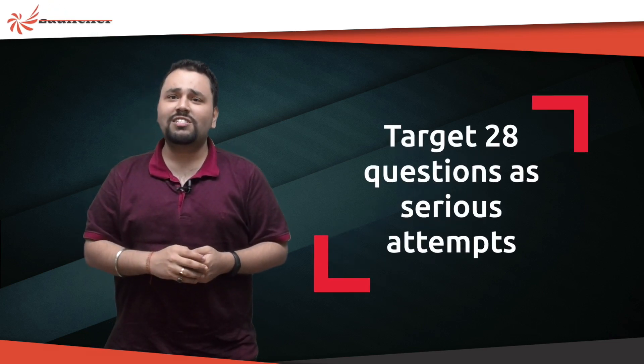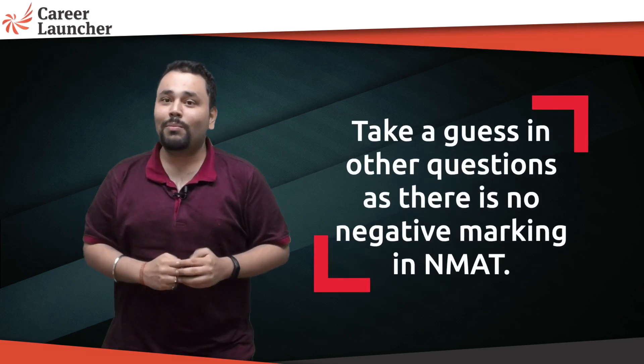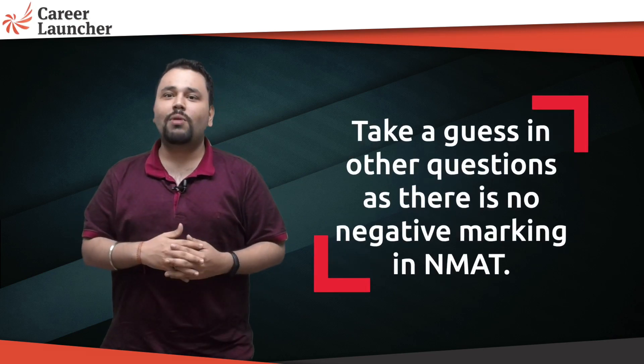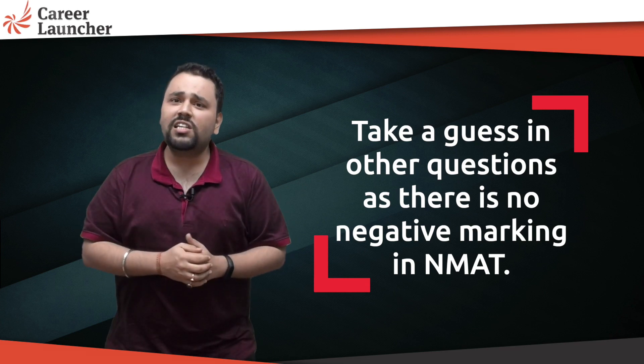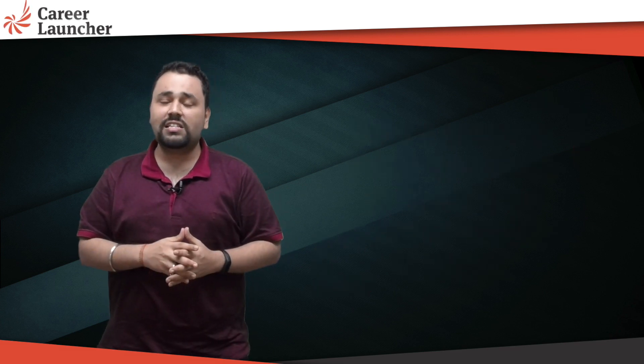Why guesses? You need to keep in mind there is no negative marking in NMAT, so do guess. I generally like to go with C because C is a favorite option of mine. Out of those 28 questions, even if you get about 25 right, and out of those 12 guesses even if 2 or 3 work out, you're scoring roughly around 27, which is 81 marks. Even if it's around the 75 mark, you've done brilliantly.